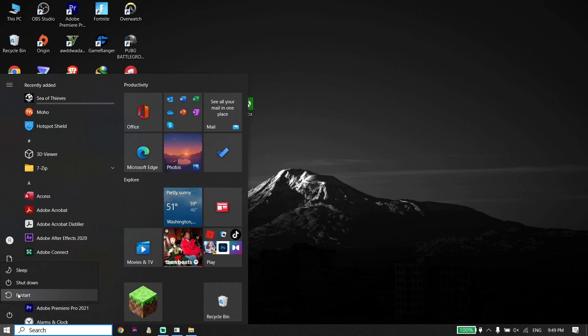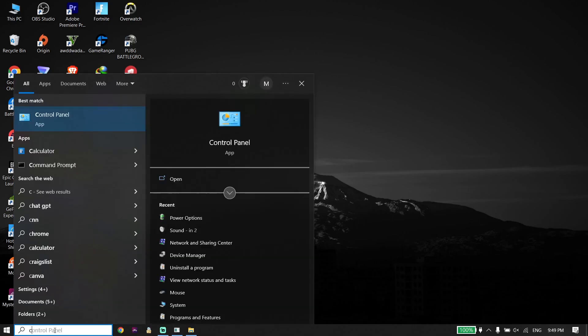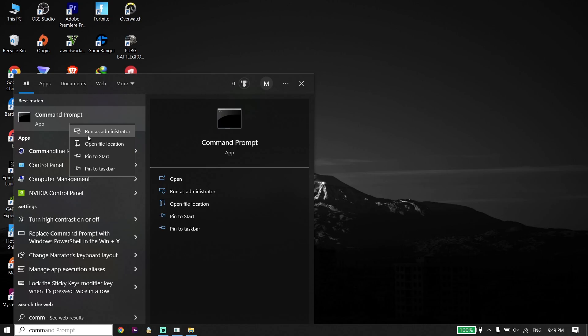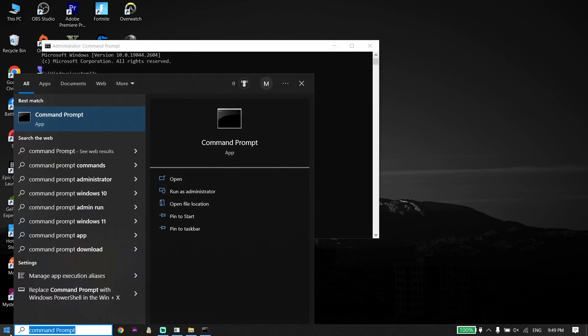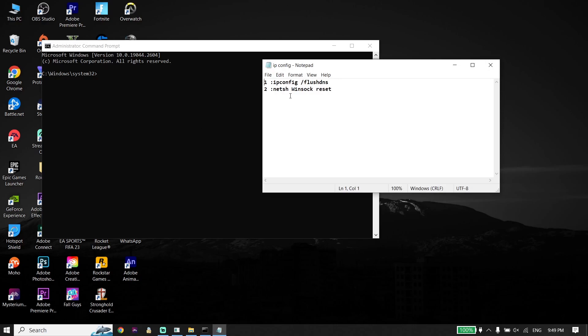If that didn't work, type CMD or Command Prompt in the search box. Right-click on Command Prompt and click Run as Administrator. Run CMD as administrator.